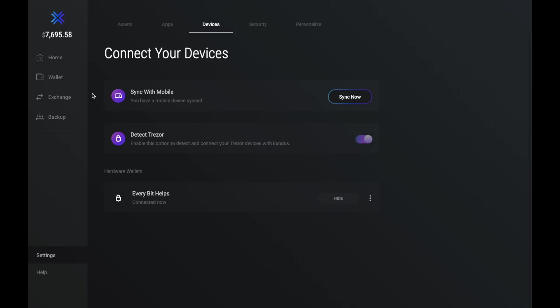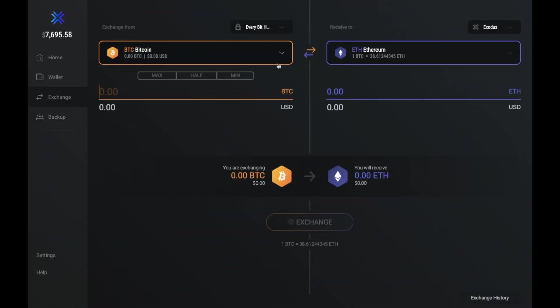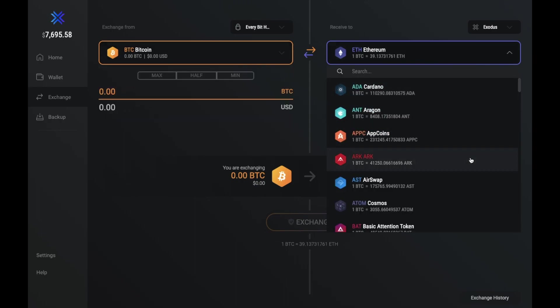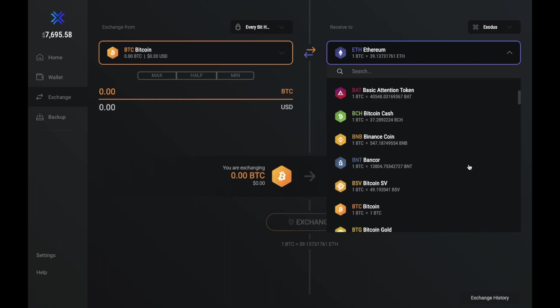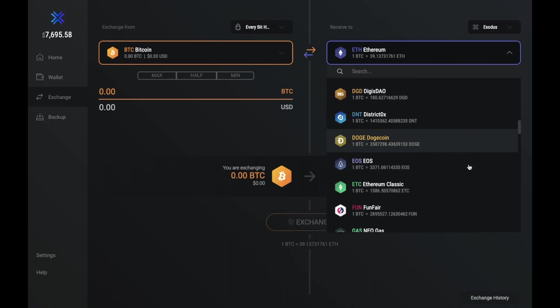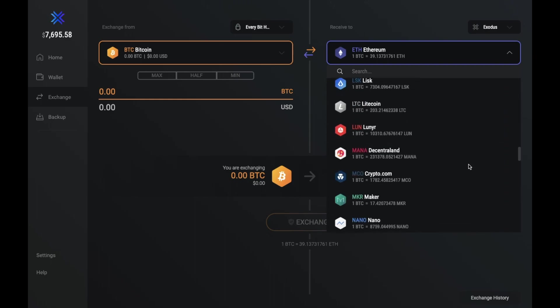And if we now just take a look at the exchange on the left-hand side here. So from here, you can exchange any active balance that you have, and select your cryptocurrency that you'd like to exchange to. And as you can see, there are so many different types of cryptocurrencies that you can exchange to.